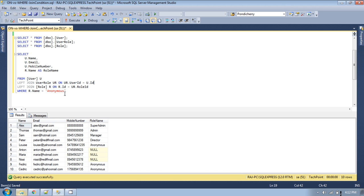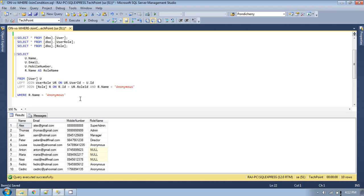What will happen if you remove this condition from the WHERE clause and instead apply it in the ON condition of the JOIN? You would add it there in the join condition. Now this condition is part of the JOIN condition itself, so it will be evaluated when the two tables are being joined.